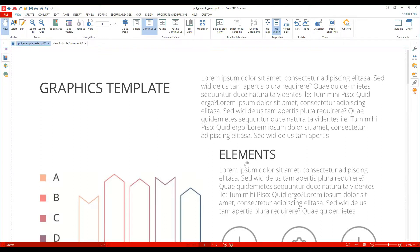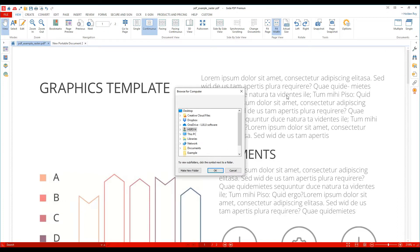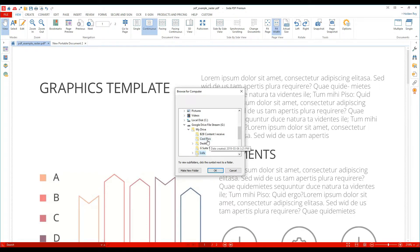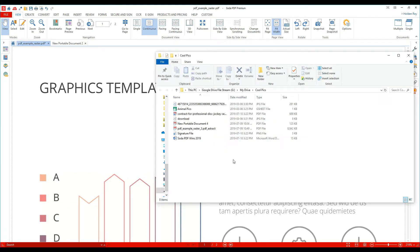To access the attachments in your PDF, click on the paperclip icon. You can extract all the files at once by clicking on Extract All. You'll be asked to pick a folder to save the files, and when you click OK, you'll see each of the files was extracted to that folder.